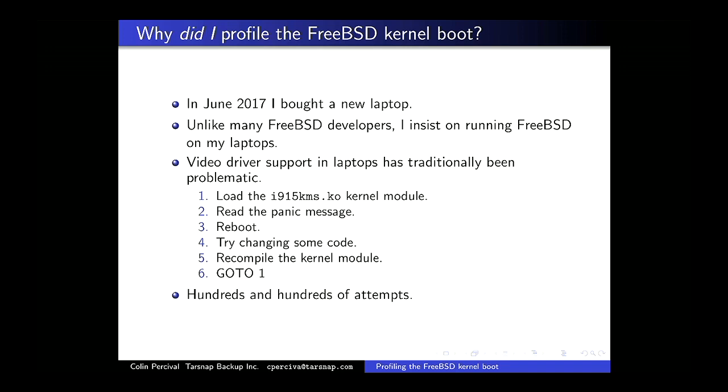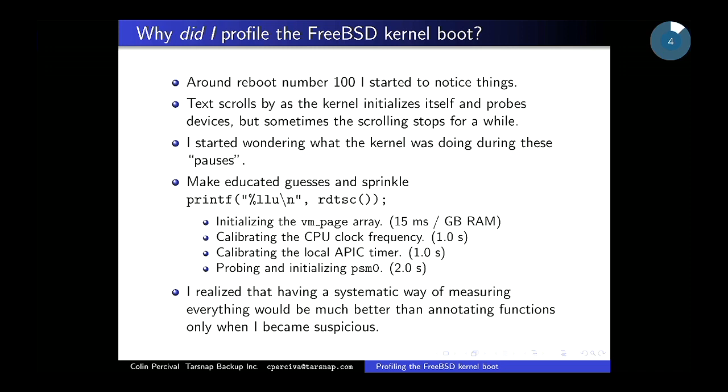Several hundred cycles through this process, and somewhere around reboot number 100 I started to notice things as it was rebooting. Sitting there watching all this text scroll by, mostly it's scrolling pretty fast but sometimes it stops for a while. I started wondering: what's it doing when it's stopped? Based on what it's printing, you get some idea, so I threw in a few printfs to log the CPU cycle count at various points in the process. It didn't take long to figure out there were a few functions taking a very long time.